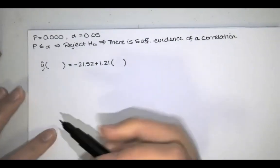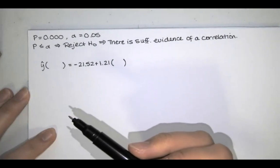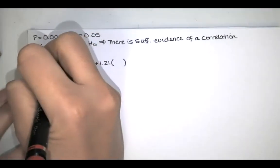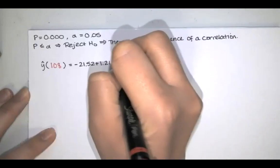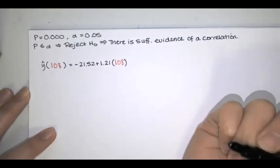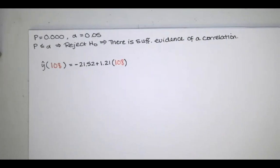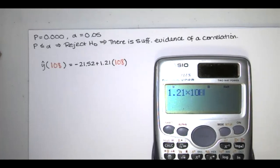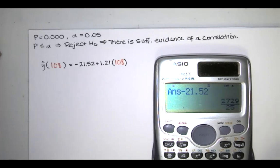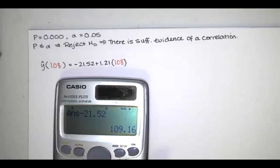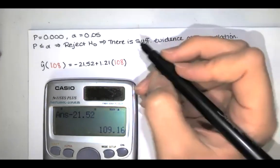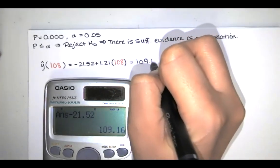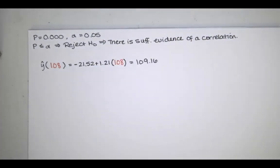So we're asked for the best predicted value of y when x equals 108. We substitute 108 into the regression equation and do a little arithmetic. I would use my calculator for that. So I have 1.21 times 108 minus 21.52, and that gives me 109.16. So that is the best predicted value of that IQ score.